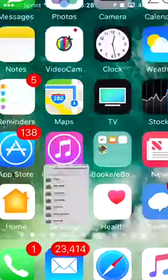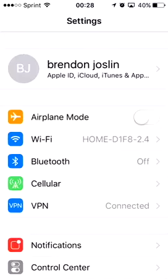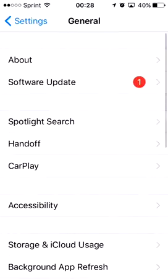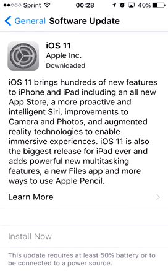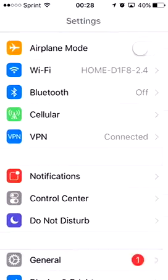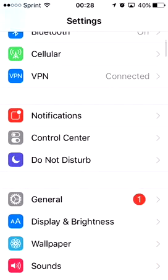If you do want to update your device and the prompt doesn't pop up, you can just go to your Settings, then go to General, then go to Software Update, and then just download and install iOS 11.